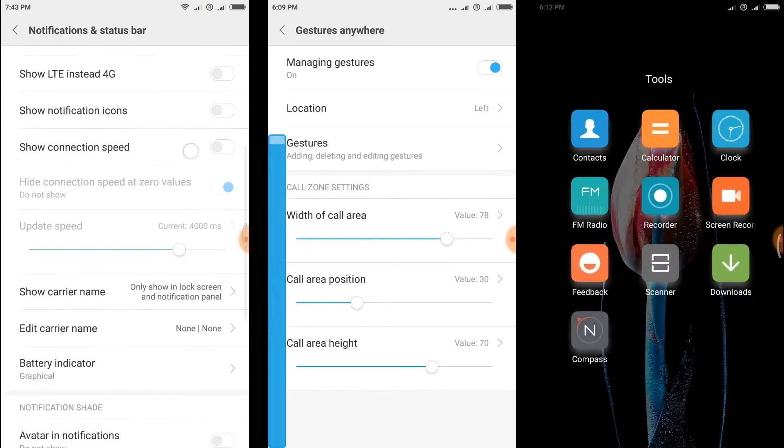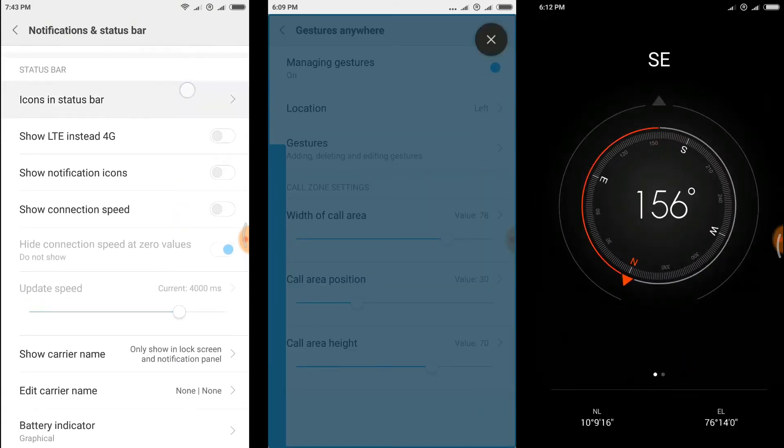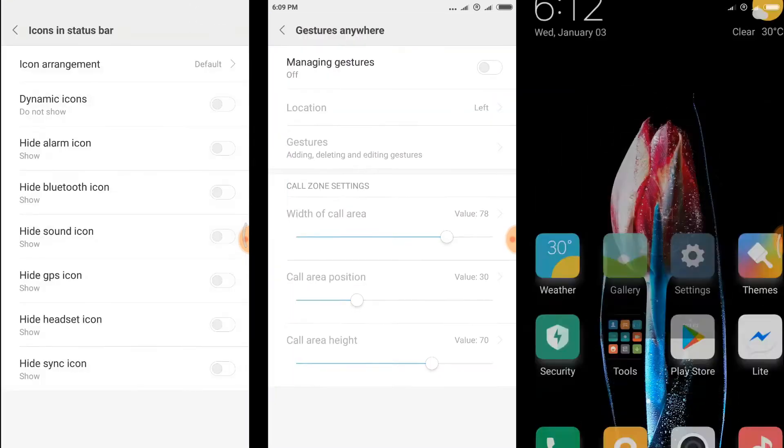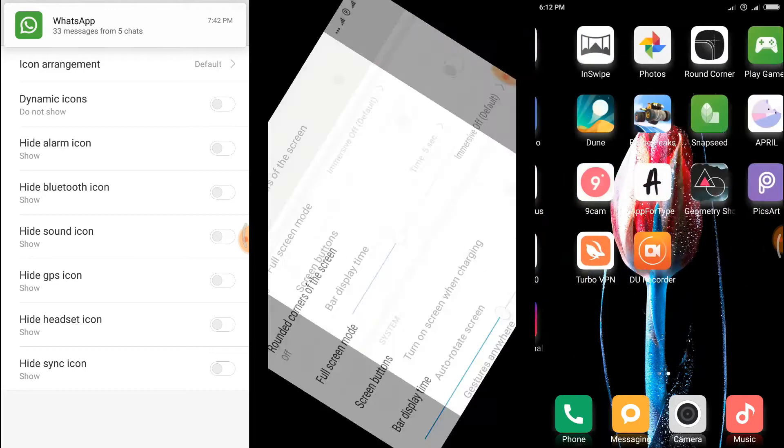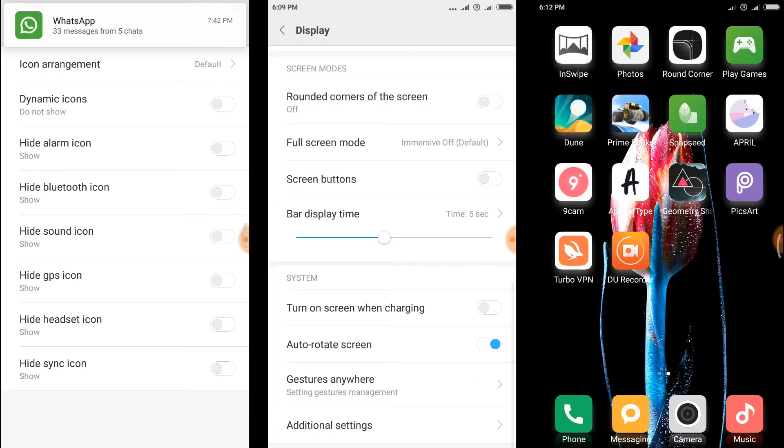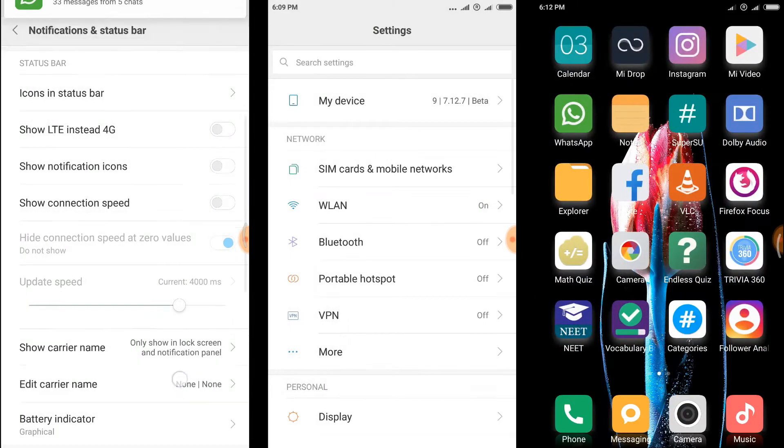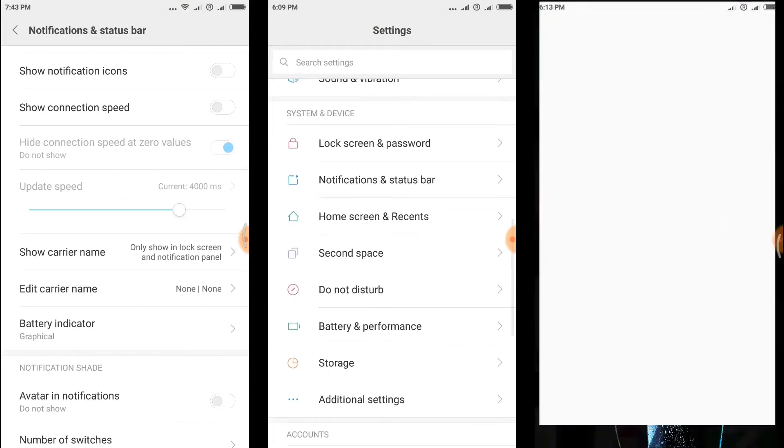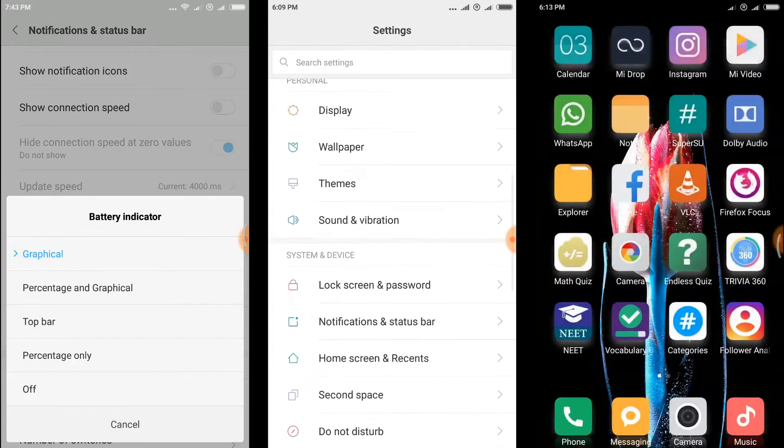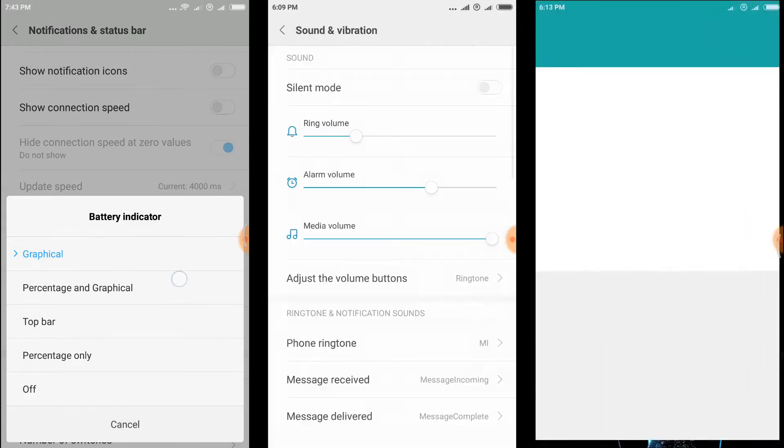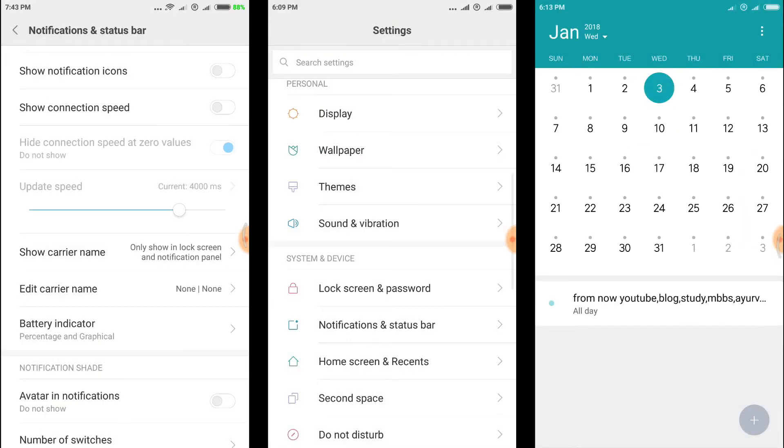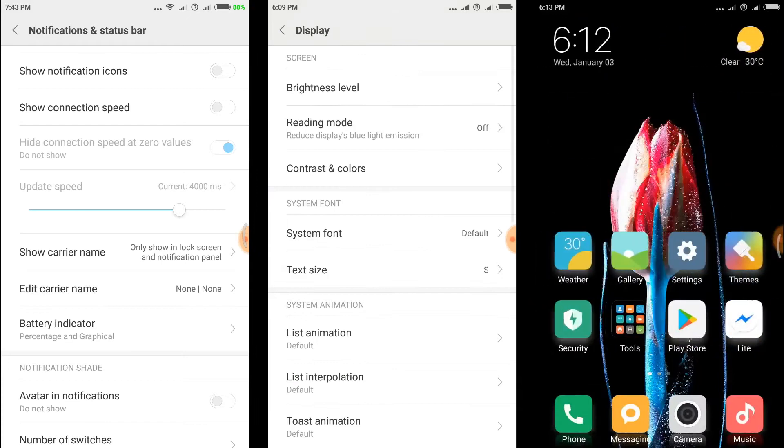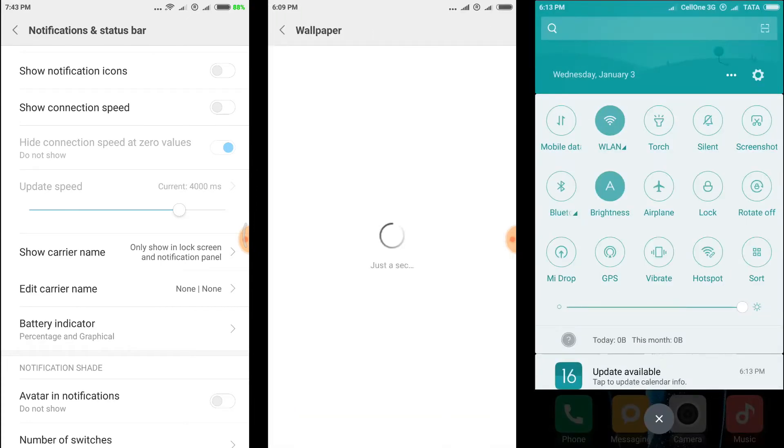As with all MIUI ROMs, it looks very simple and is very simple to use. That makes your phone feel very light, which is very important when using a ROM.